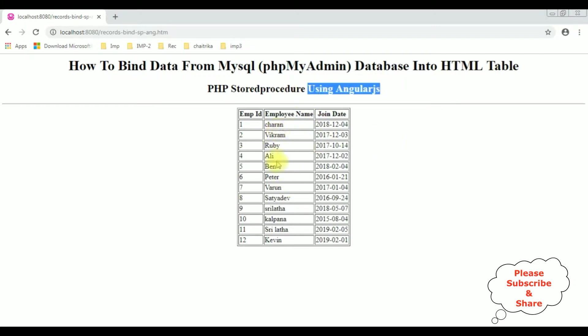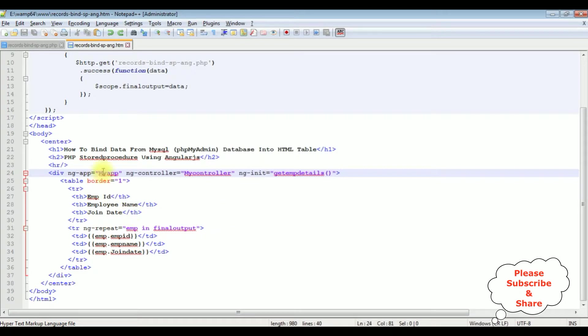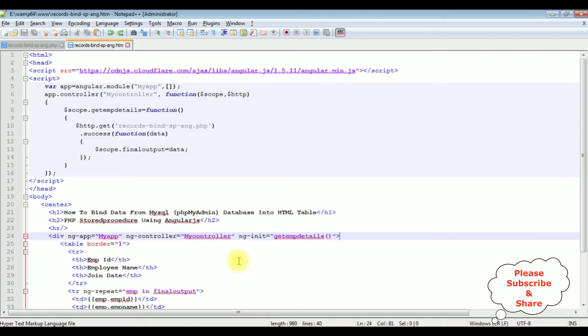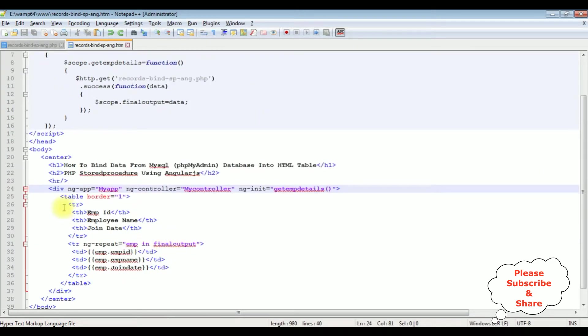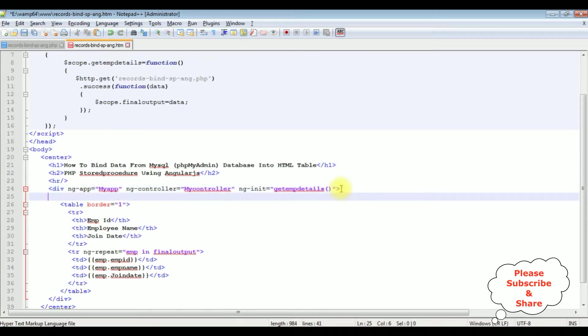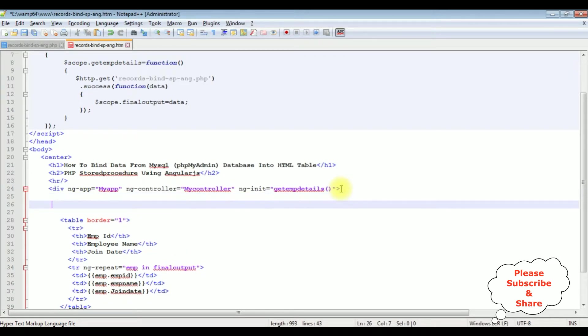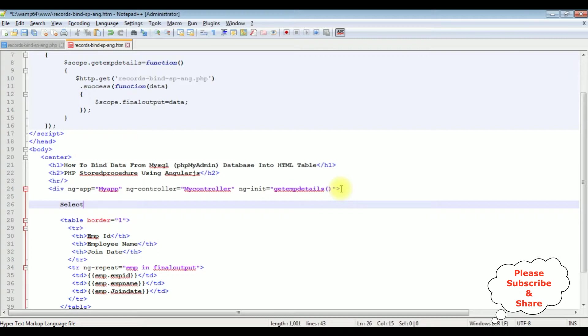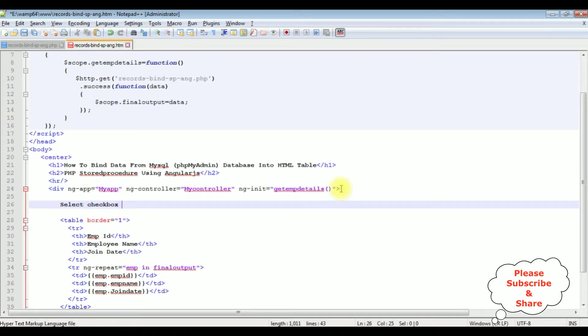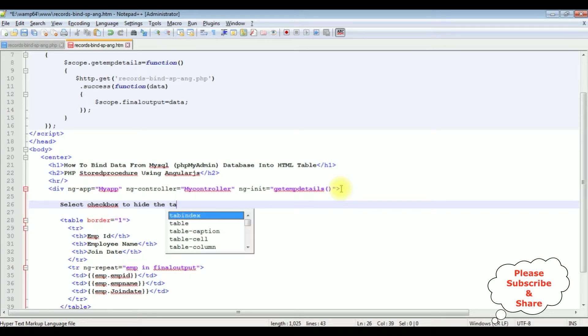This is the code we have just seen the output on the browser. First, after the div container, I am adding three checkbox controls. First we have the header 'select checkbox to hide the table columns'.